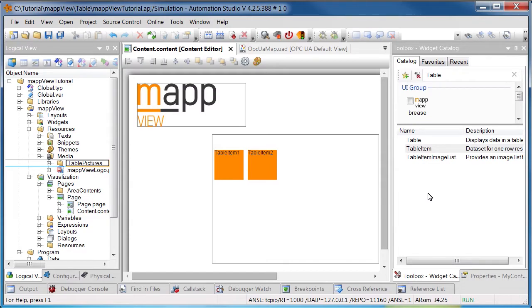To define a third column, we'll drag and drop the TableItemImageList widget into the Table Widget. This widget can be used to display images.